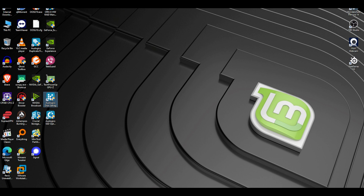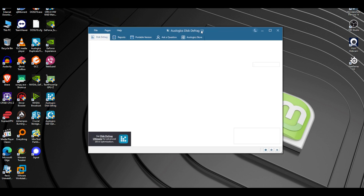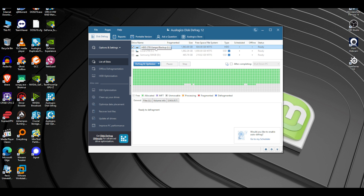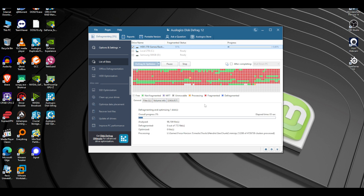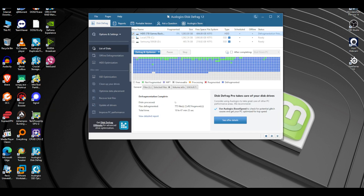Now let's go to disk defragment — this is for the hard drive. It automatically selected the only hard drive connected. We're going to defrag and optimize and see what it does. It's going pretty fast but this might take a while because there are a lot of games — Forza Horizon, GTA, and all that stuff — so there are a lot of clusters to go through.